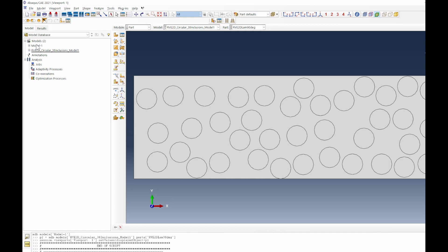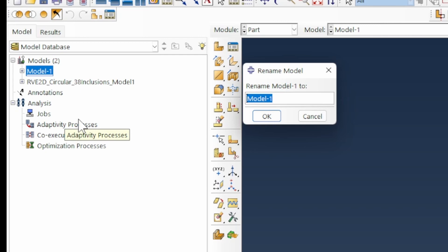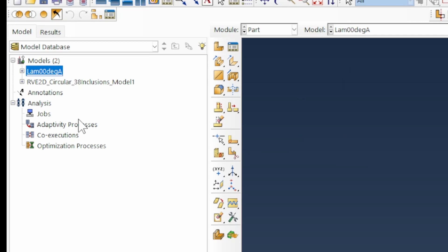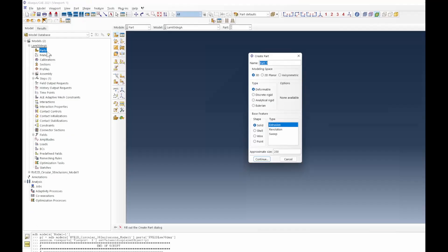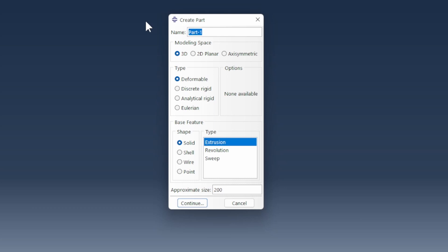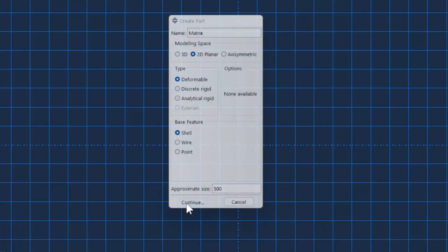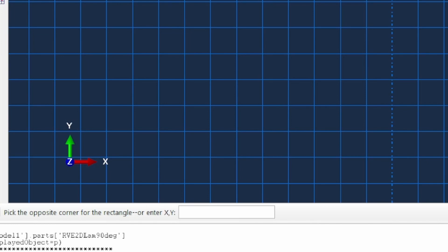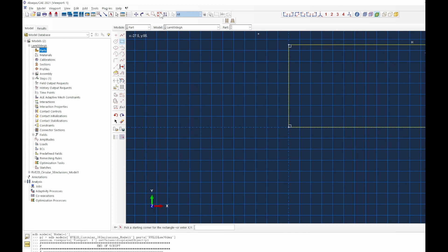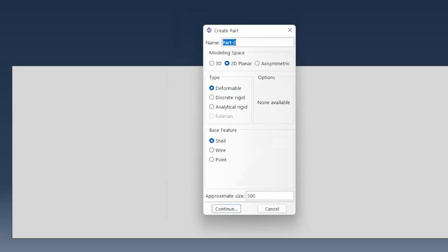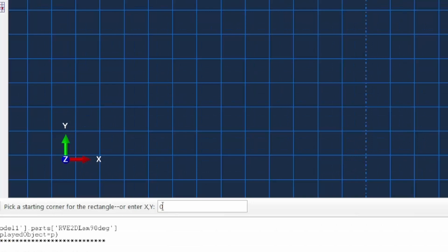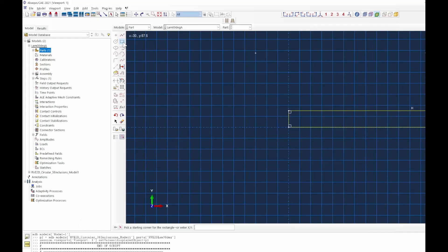Now we work on the other cases. We rename this model and call it Lamina 0-degree A. We create the matrix part — starting from (0,0) to dimensions 225×75. Then we create the fiber part following the same coordinates but with a height of 15 microns for the fiber diameter. In the assembly module, we bring the two together.